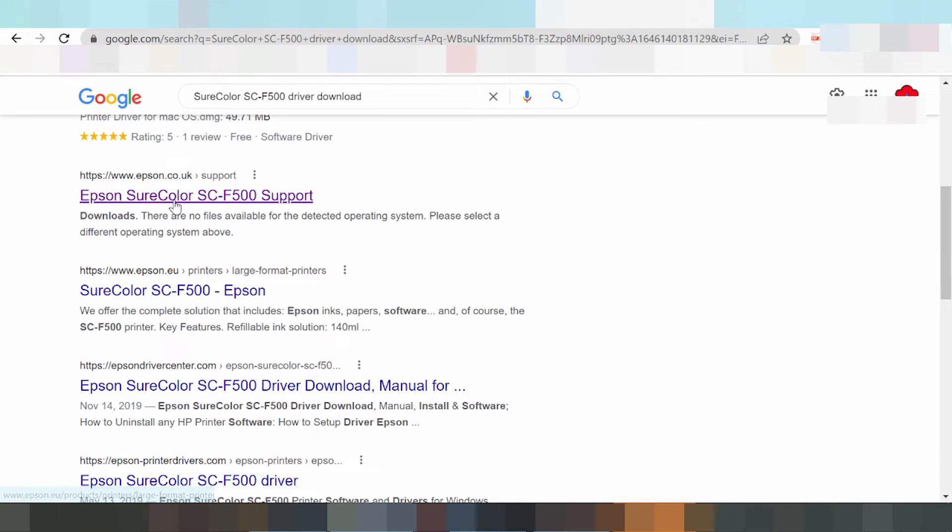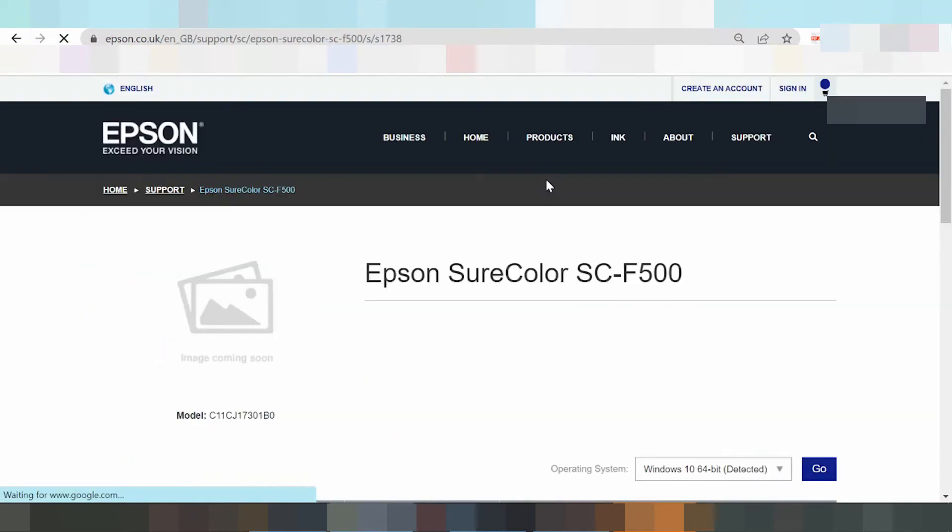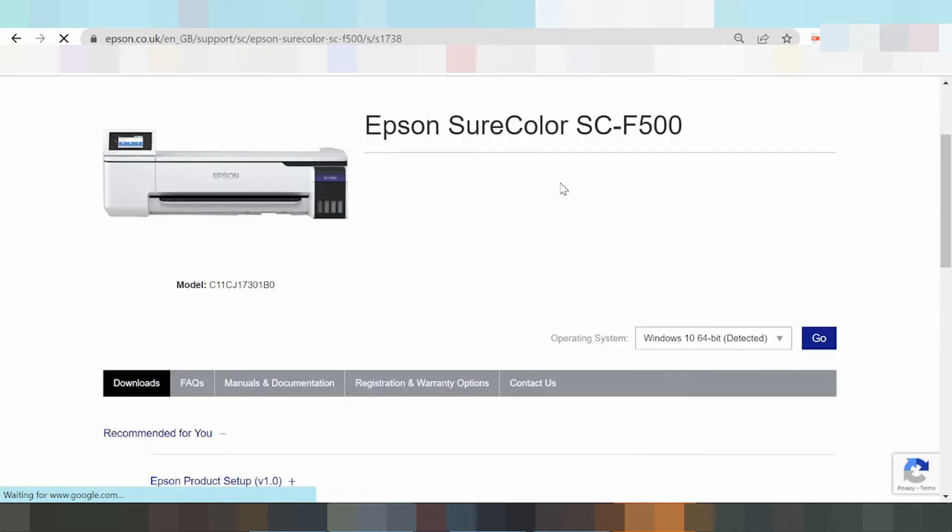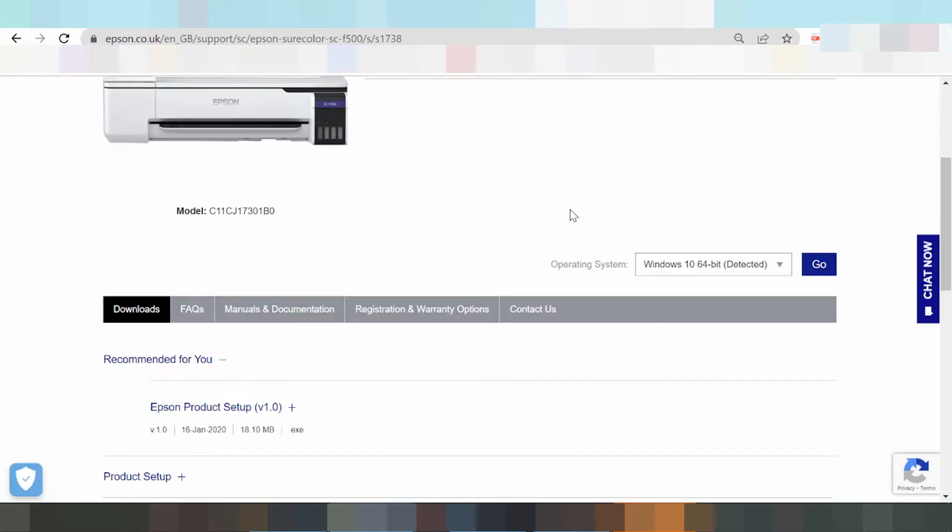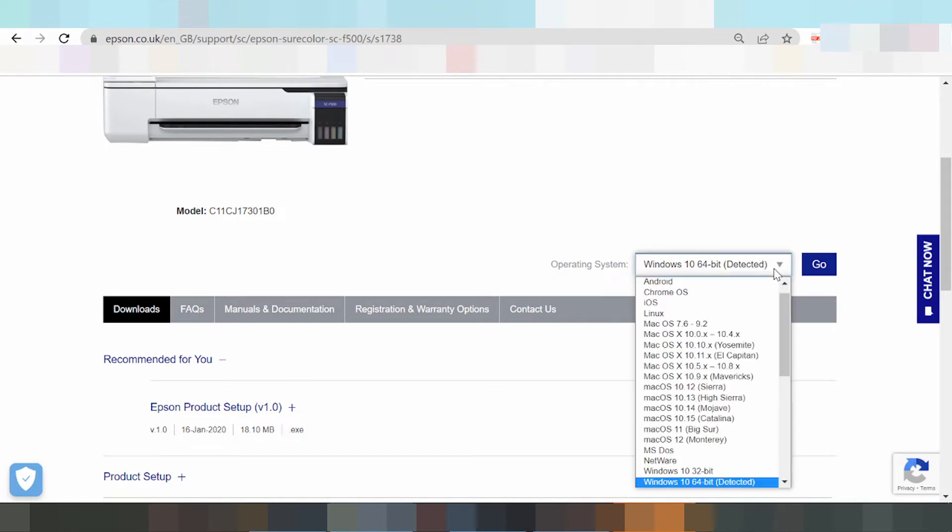Click here and it will detect your system operation. Click here to select your system operation.